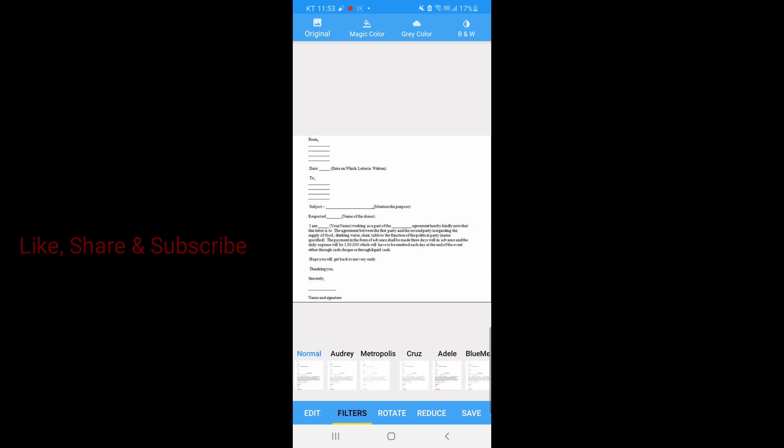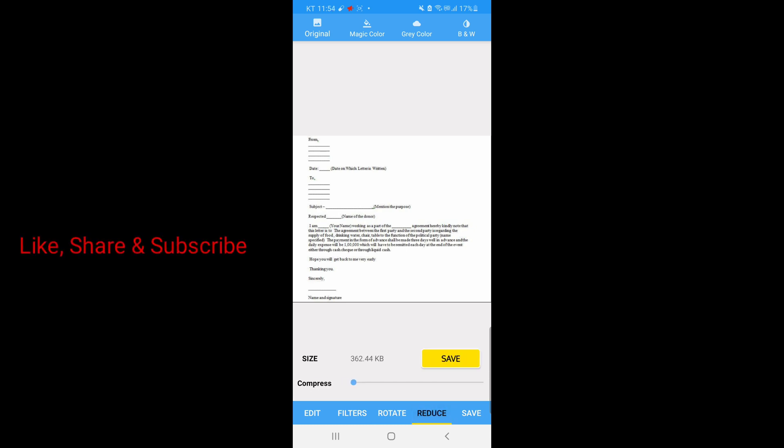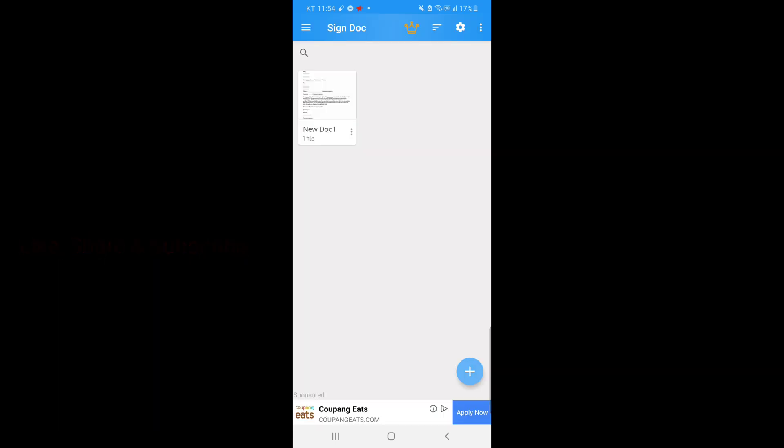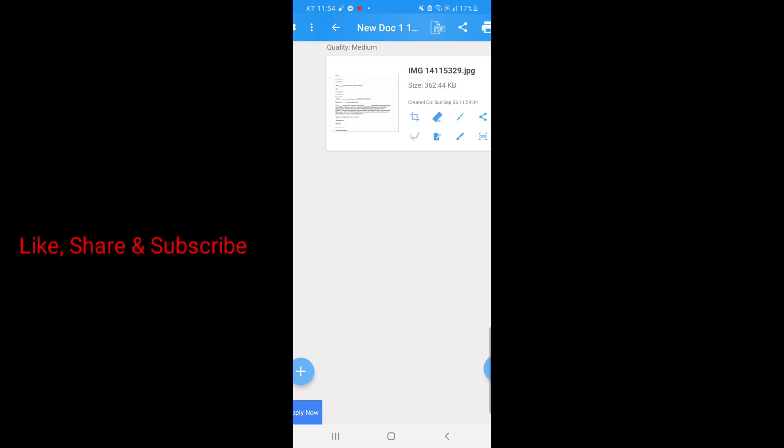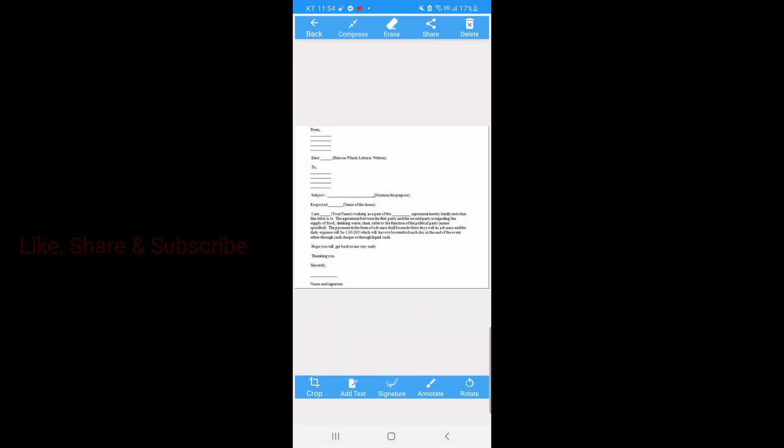Now we can edit this - filters, rotate, reduce - and we can save this in the app we are using now. So click save for the document to be saved in this Sign Doc app. It is now already saved. So let's sign the document. Just click the document.